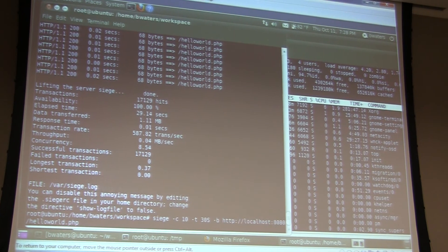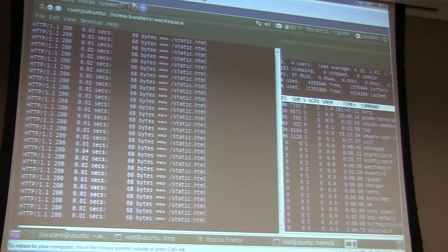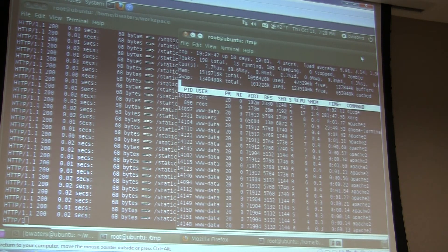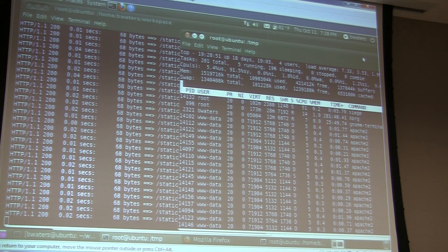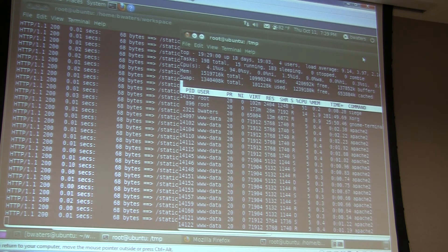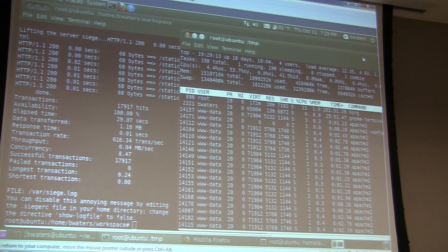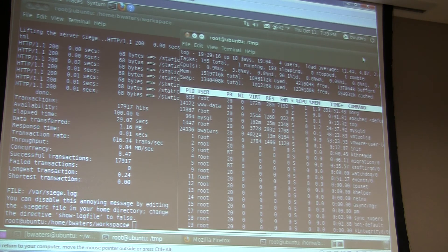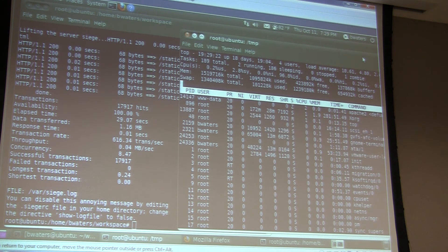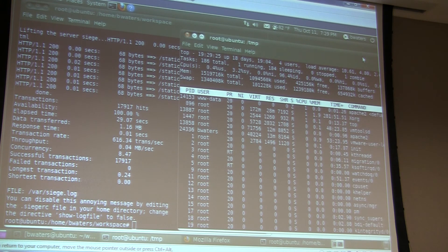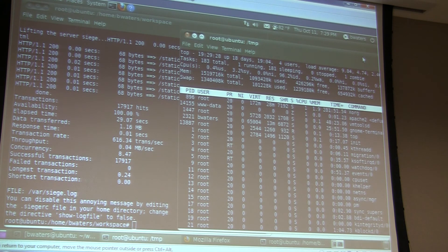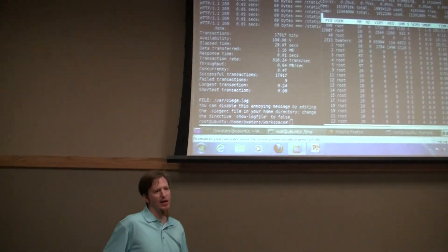We'll go ahead and run the Siege with static HTML and see how we do. I'm betting 1,500 requests per second. That's not much better — I must have something else running. Maybe it doesn't like PowerPoint. I was getting 1,000 to 1,100 earlier.